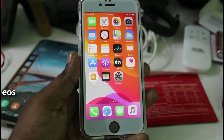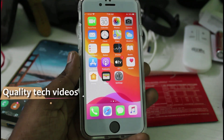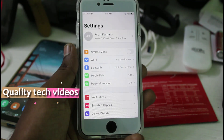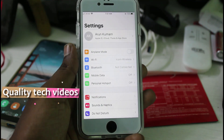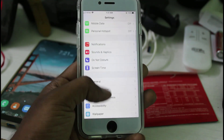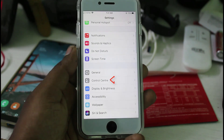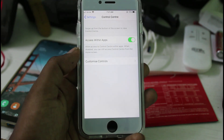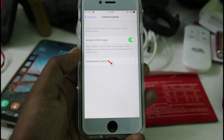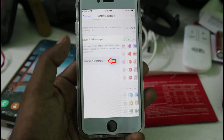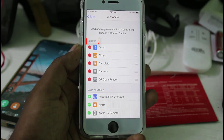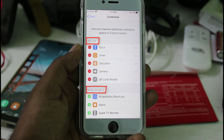First of all, open your iOS Settings menu. Here you can locate Control Center and then click to open it. Then go to Customize Controls, and it shows two categories: one is Include and the other is More Controls.